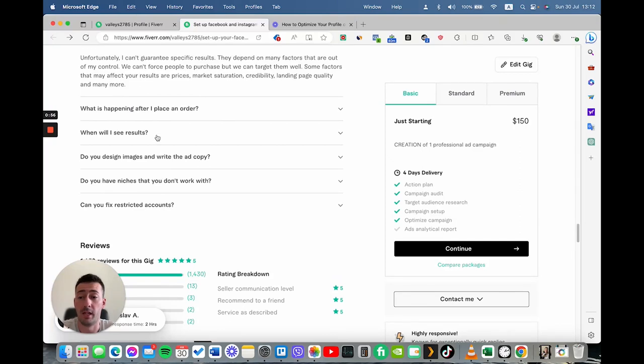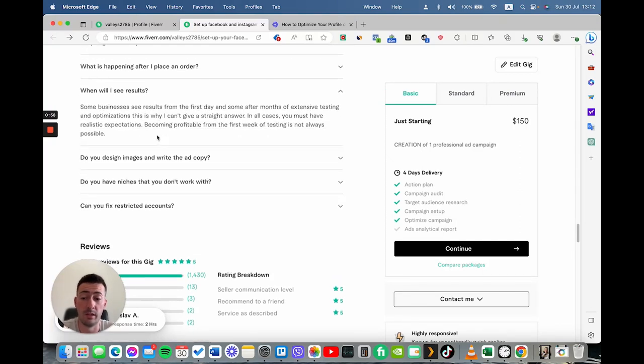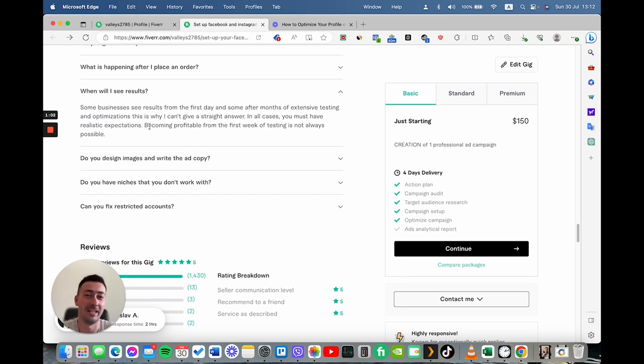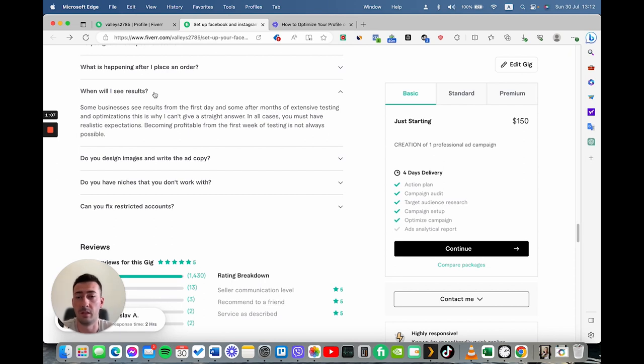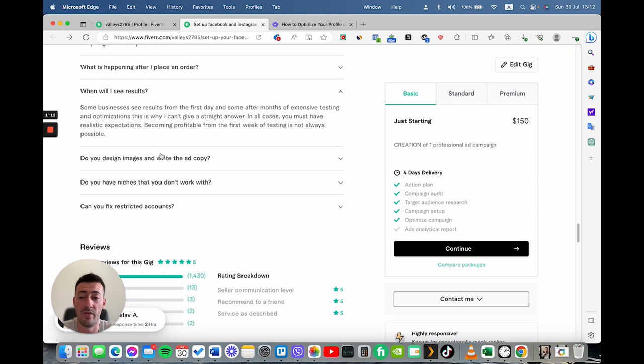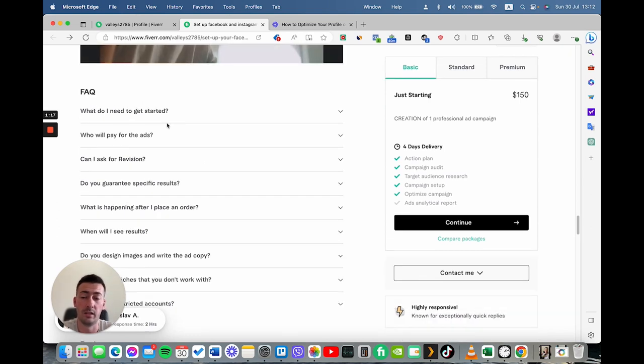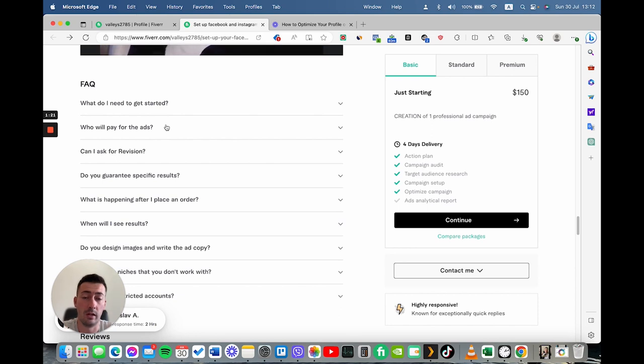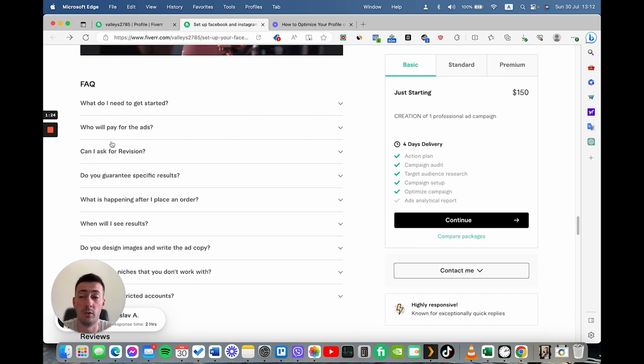Also, the same applies for when we will see results because many people want to hire me, for example, for Facebook ads and they expect to have sales immediately. But in many cases, it's not possible. And this is why you have to set the right expectations with these questions. When you get a tons of messages, you will see most frequently asked questions and you will be able to create them perfectly.